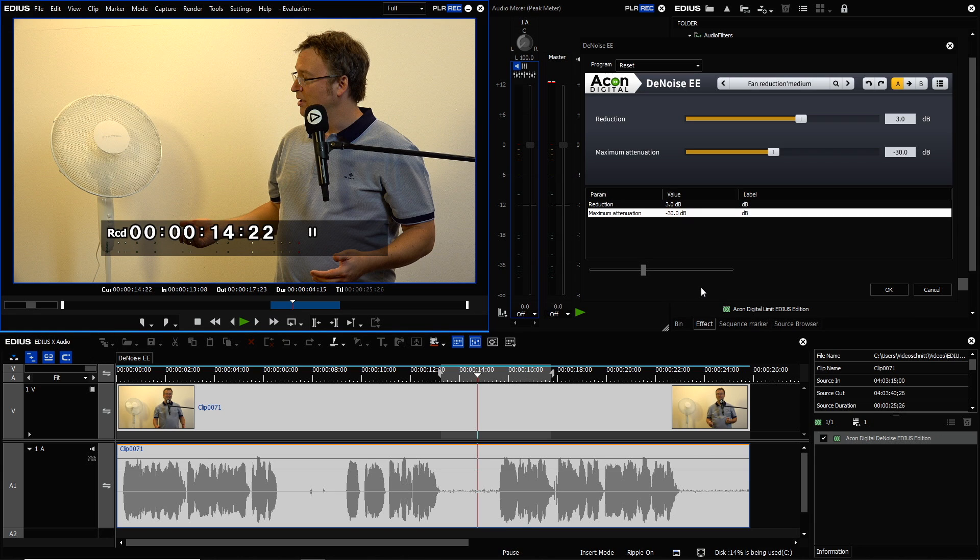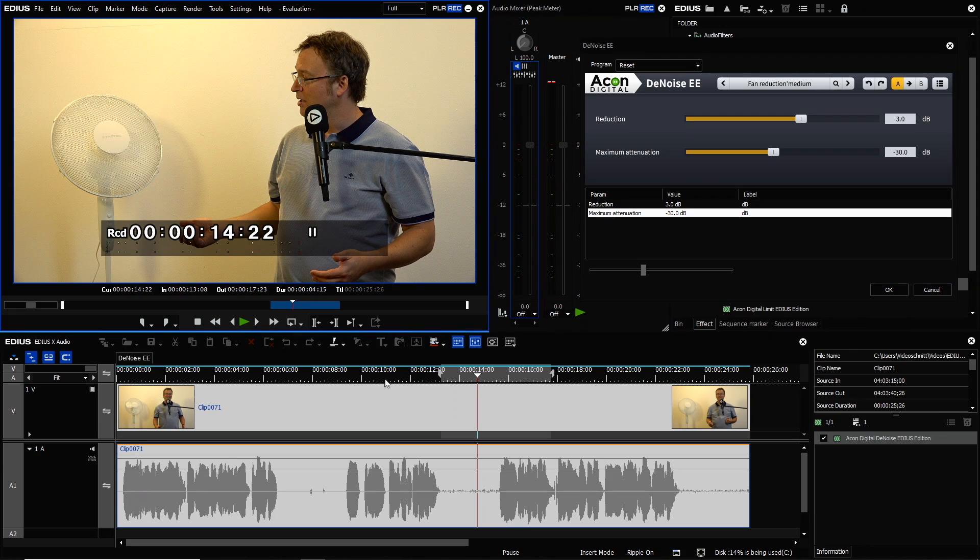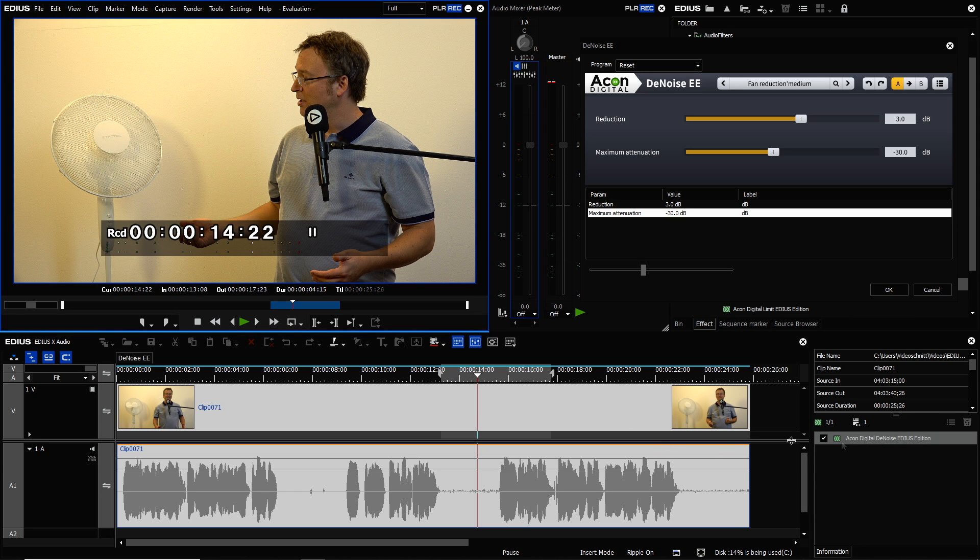So I use that setting and I think the whole process of doing that is really easy. So let's just try again before and after. I will switch on and off the Denoise filter.